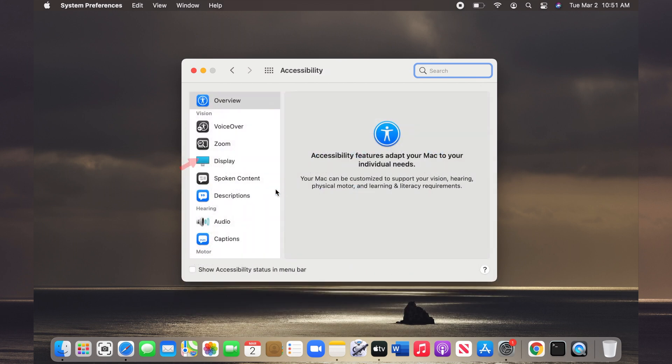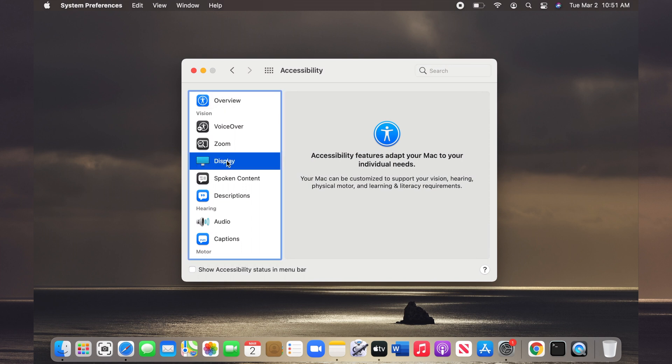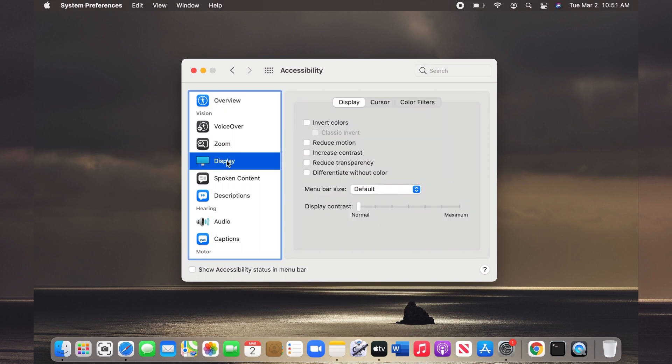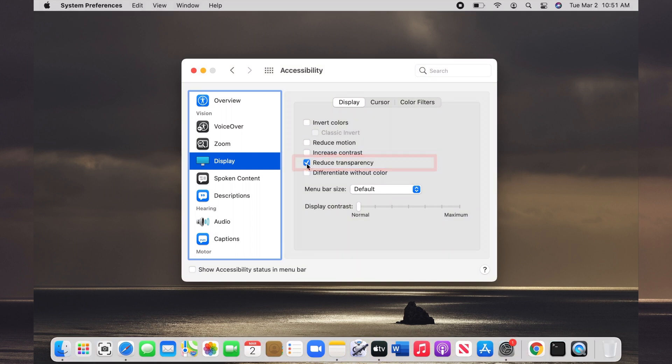In the Accessibility window, on the left panel, choose Display. Now, on the right side, check Reduce Transparency checkbox.